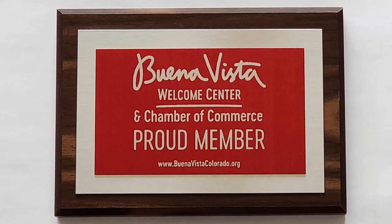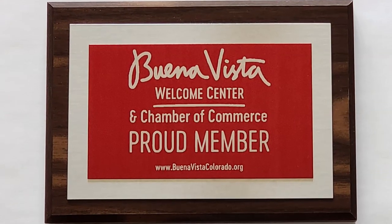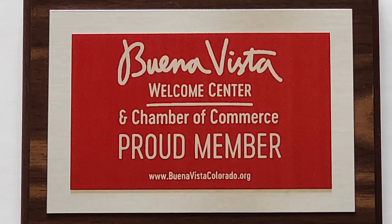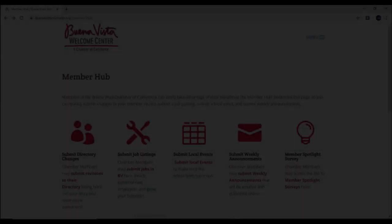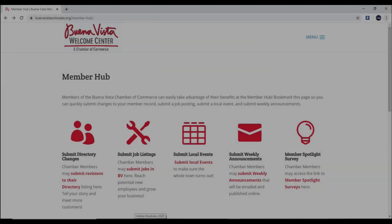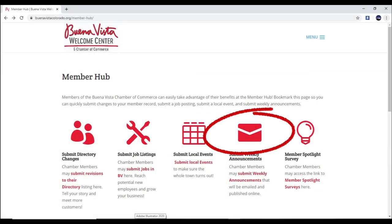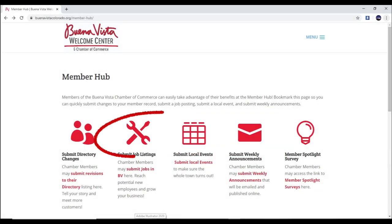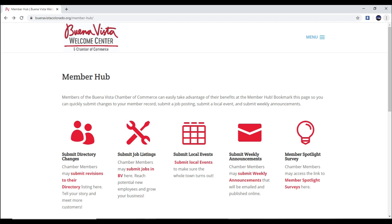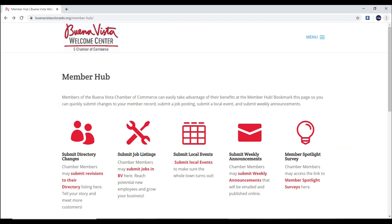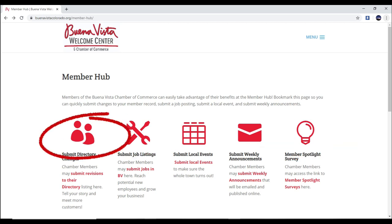As a member of the Chamber of Commerce, you have the ability to visit our website and go to our Member Hub and submit your local events, weekly announcements, job listings, as well as fill out your member survey or update your directory.